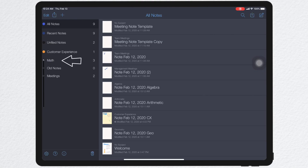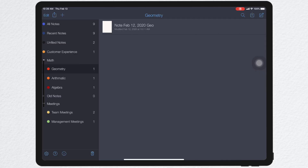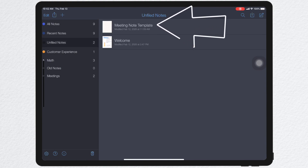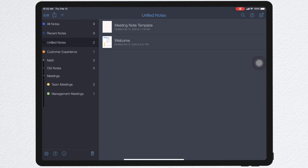For example, if you take math at school, within math you have subjects like algebra, geometry, and arithmetic. Each day's class could be a note. Algebra, geometry, and arithmetic could be subjects, all filed under a divider called math. If you work, the hierarchy could be team meetings or management meetings. Under unfiled notes, you can create templates and duplicate them quickly, then drag them into a subject to start your new note quickly.